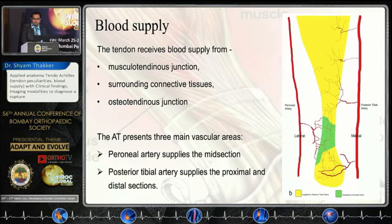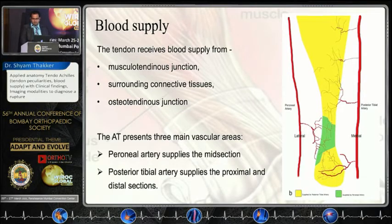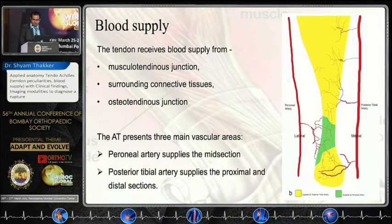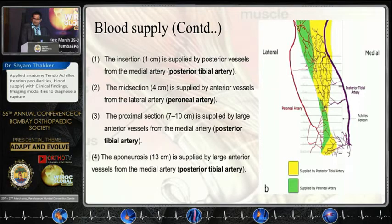Regarding blood supply: the tendon majorly receives blood supply from the musculotendinous junction, surrounding connective tissue, the paratenon, and the osteotendinous junction. The proximal and distal parts are supplied by the posterior tibial artery and the middle part is supplied by the peroneal artery — insertion by posterior tibial, mid by peroneal, and proximal again by posterior tibial.